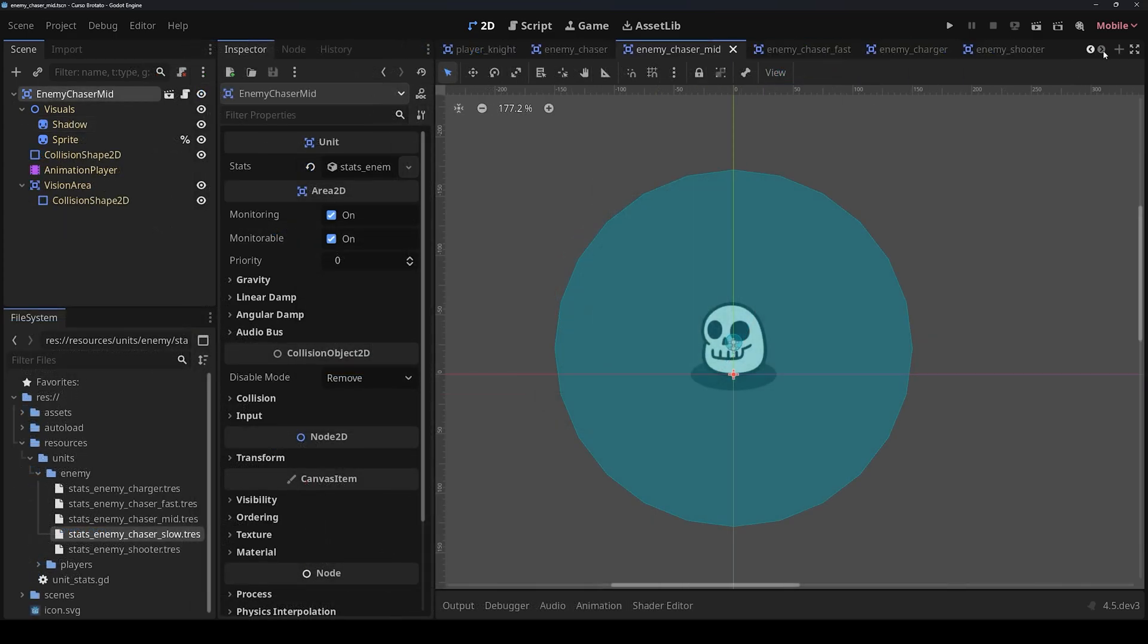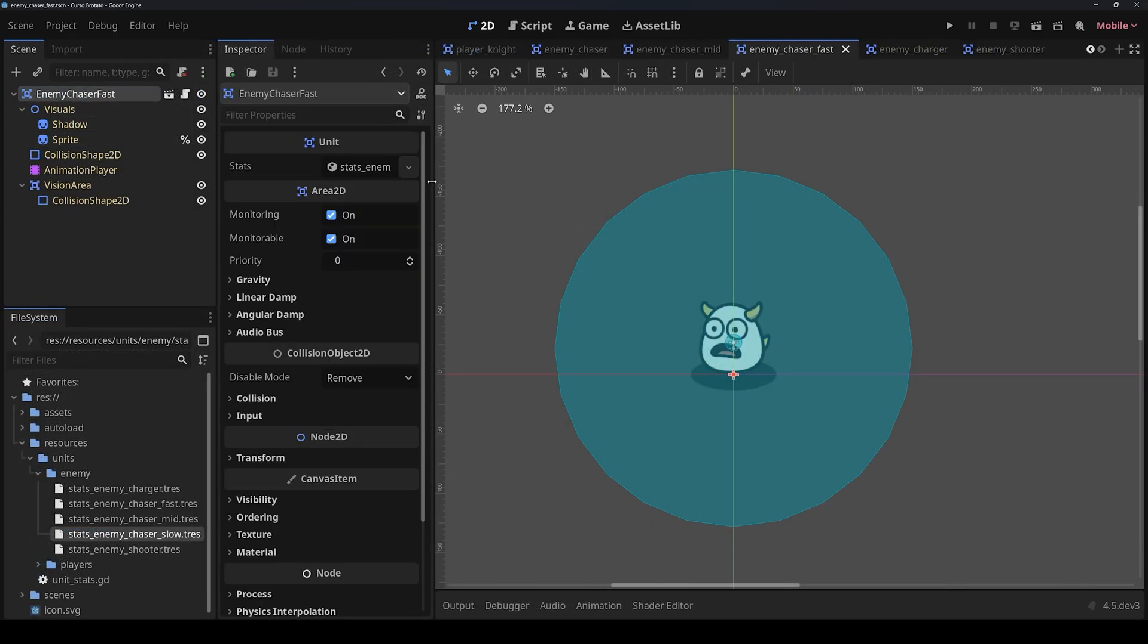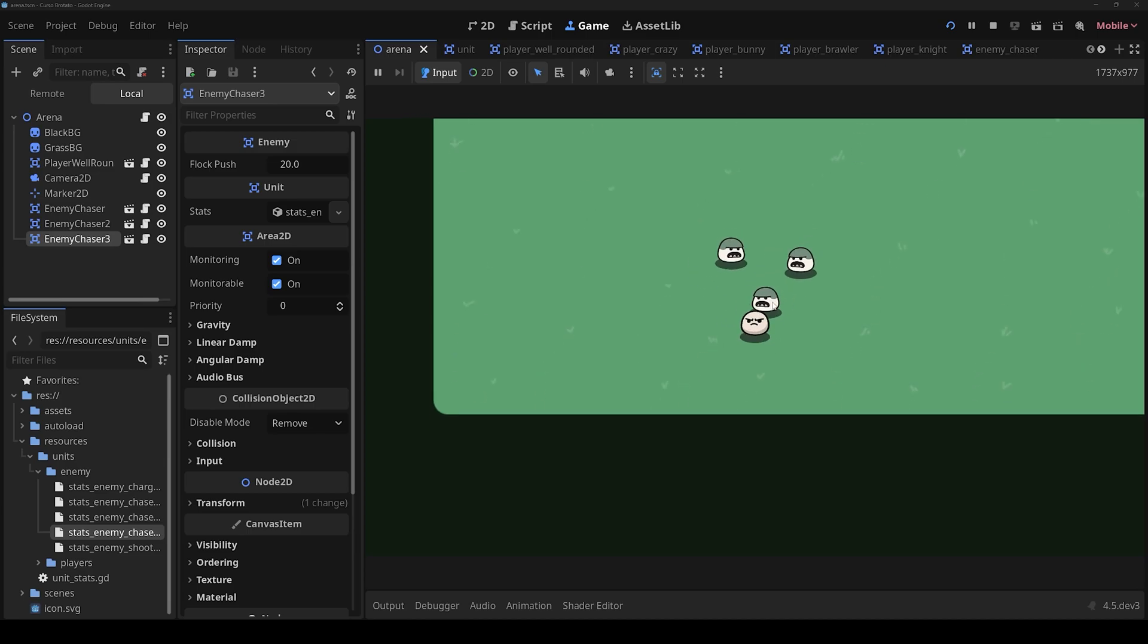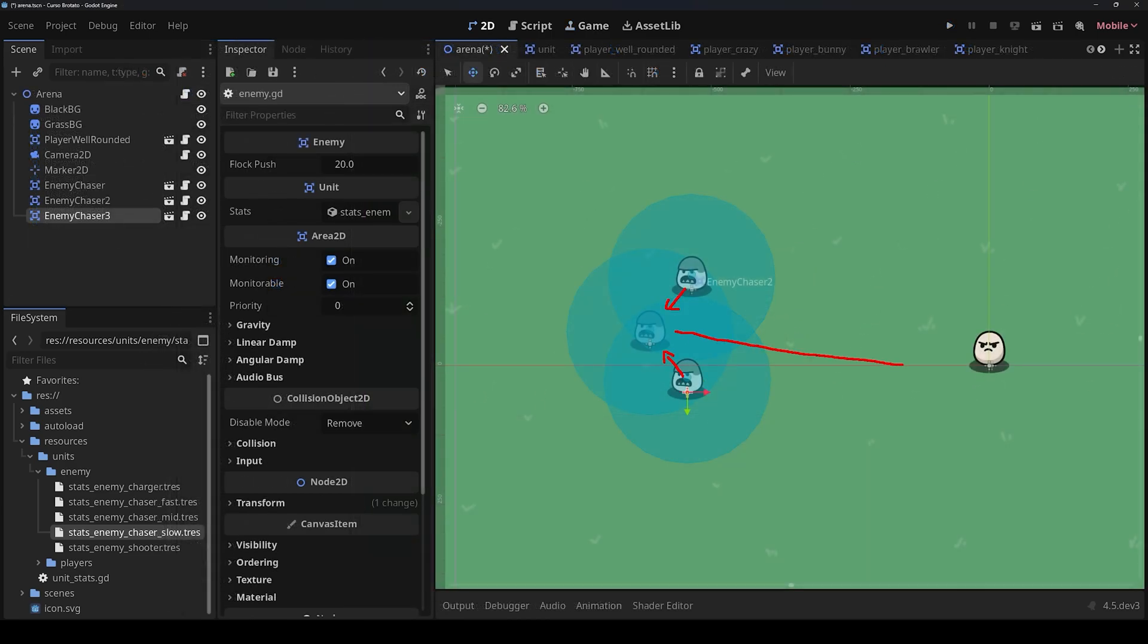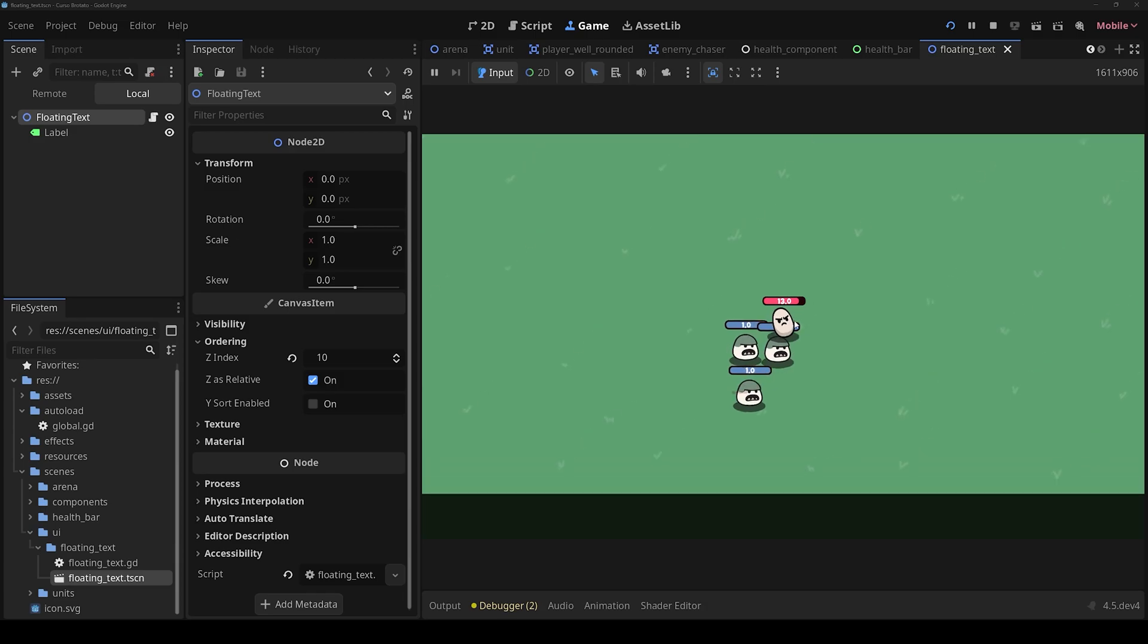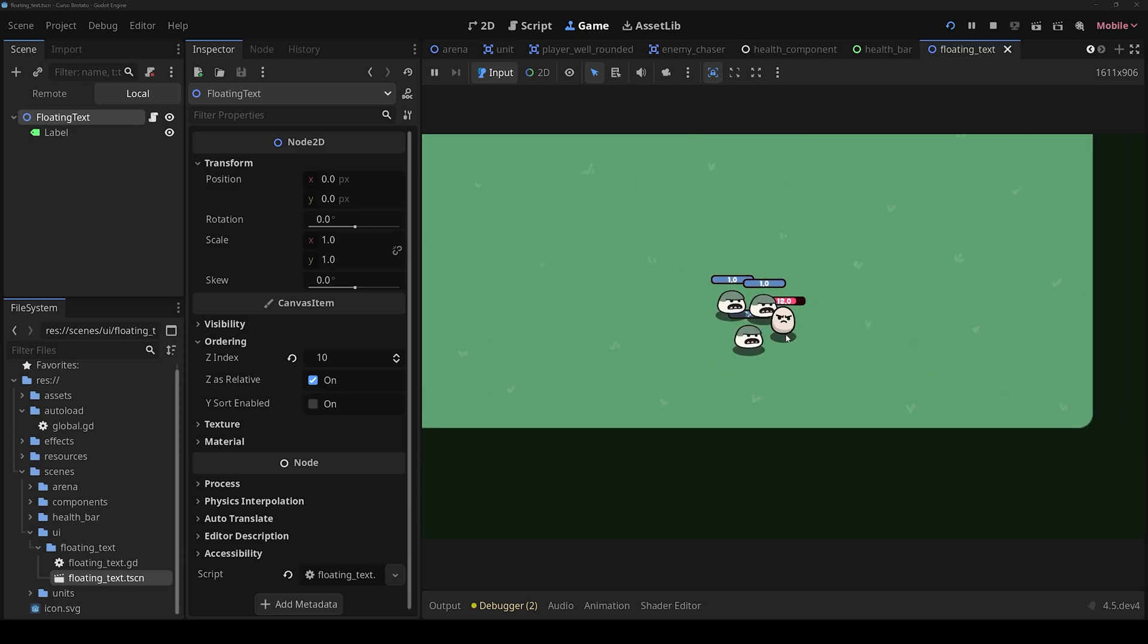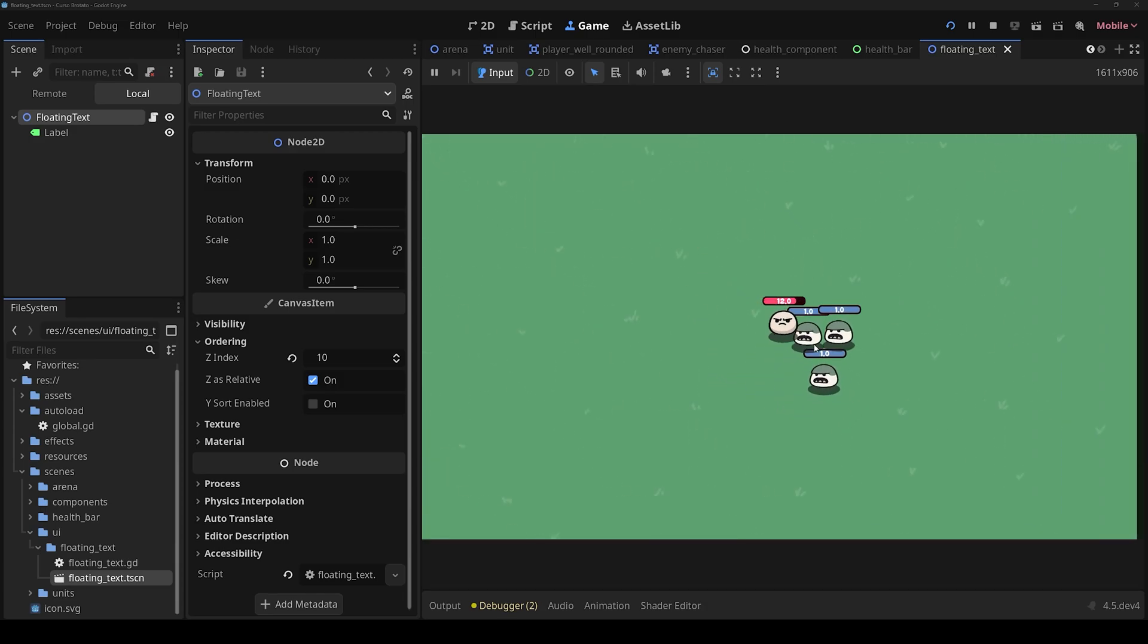In the second section, we are going to add our enemies. We will create a system for them to follow our player, create different components to reuse across our project, and we are going to add a floating text system to see how much damage we apply.